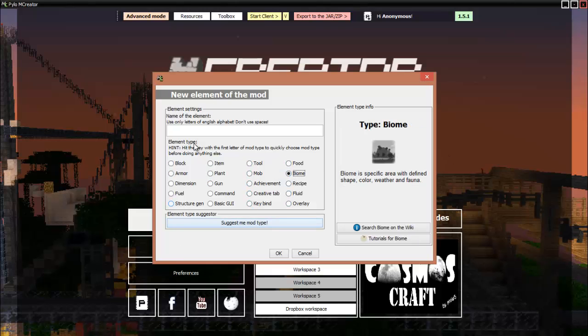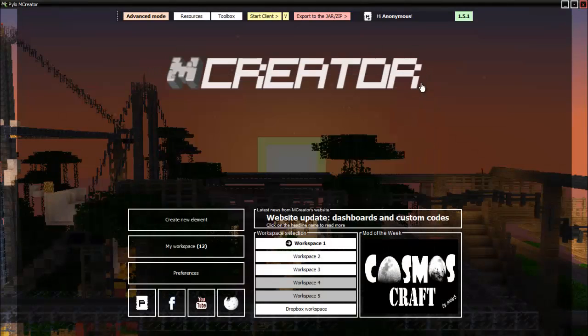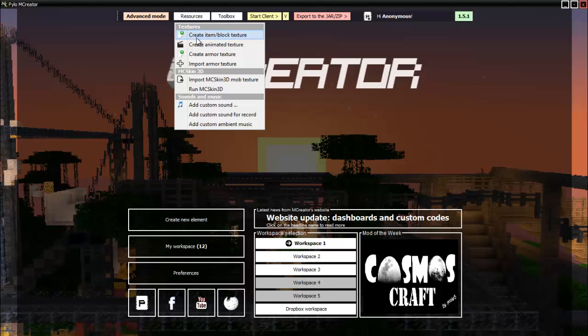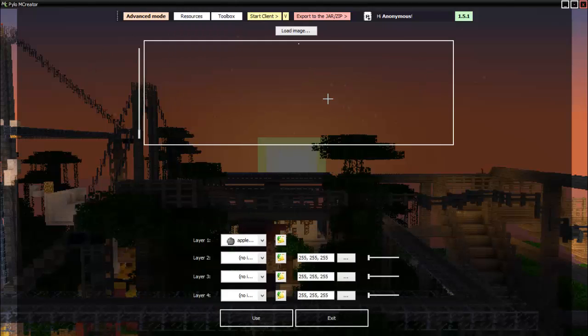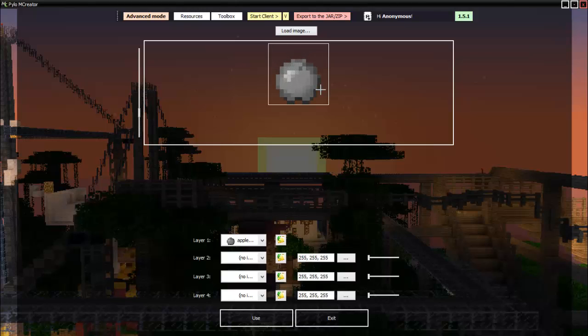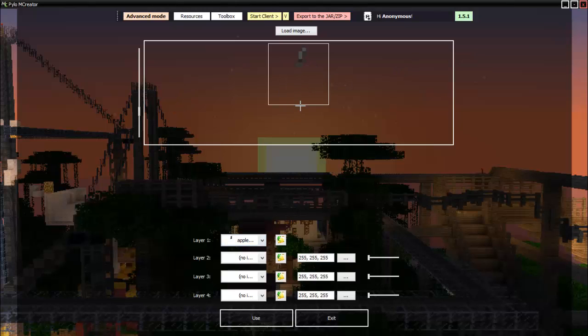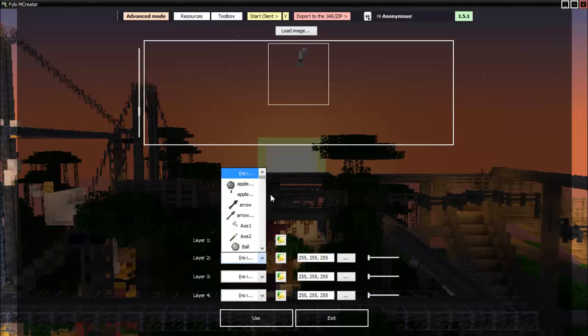We start out everything like we always would and go to resources, create item/block texture. Wait for it to load, okay there we go. We are working with a plant, always set this first one just something you won't see because you can't change its color.